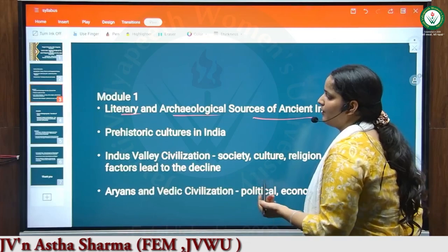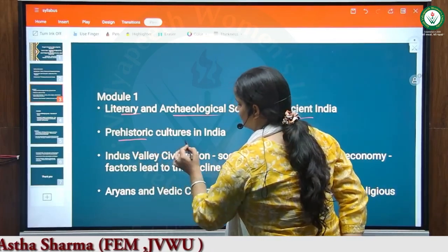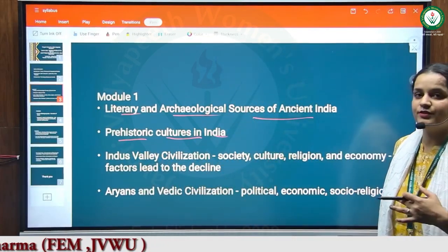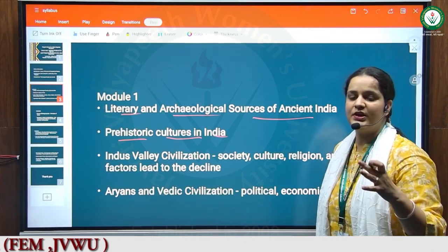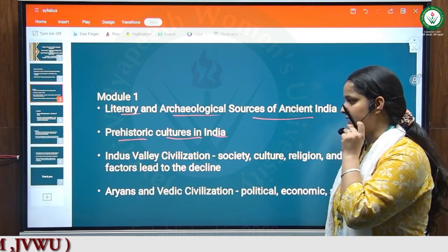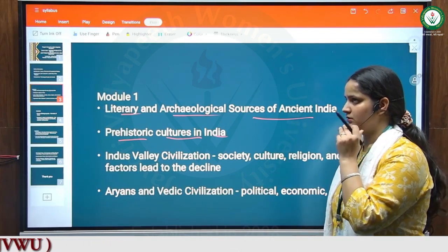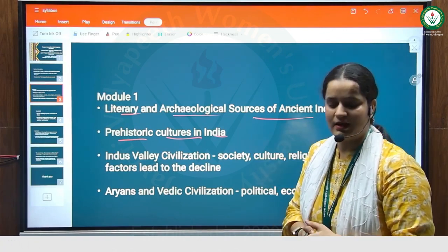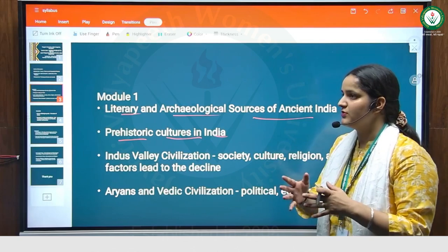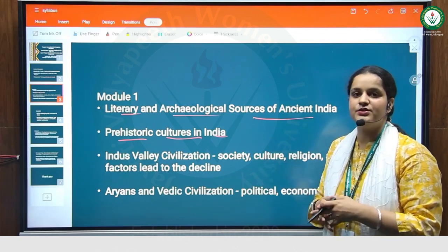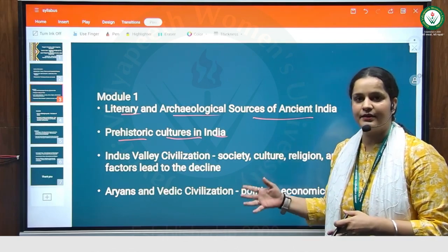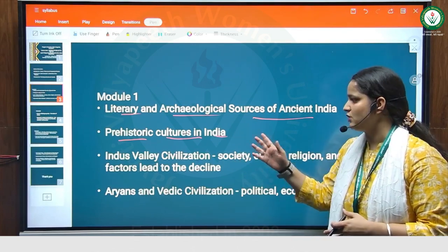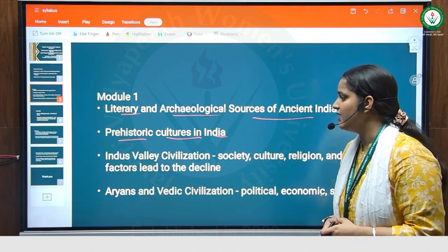Our second topic is prehistoric cultures in India. We will discuss about the prehistoric cultures in India, including many cultures like the Neolithic age, Megalithic age, and Iron age. We will discuss all these kinds of cultures in this topic.